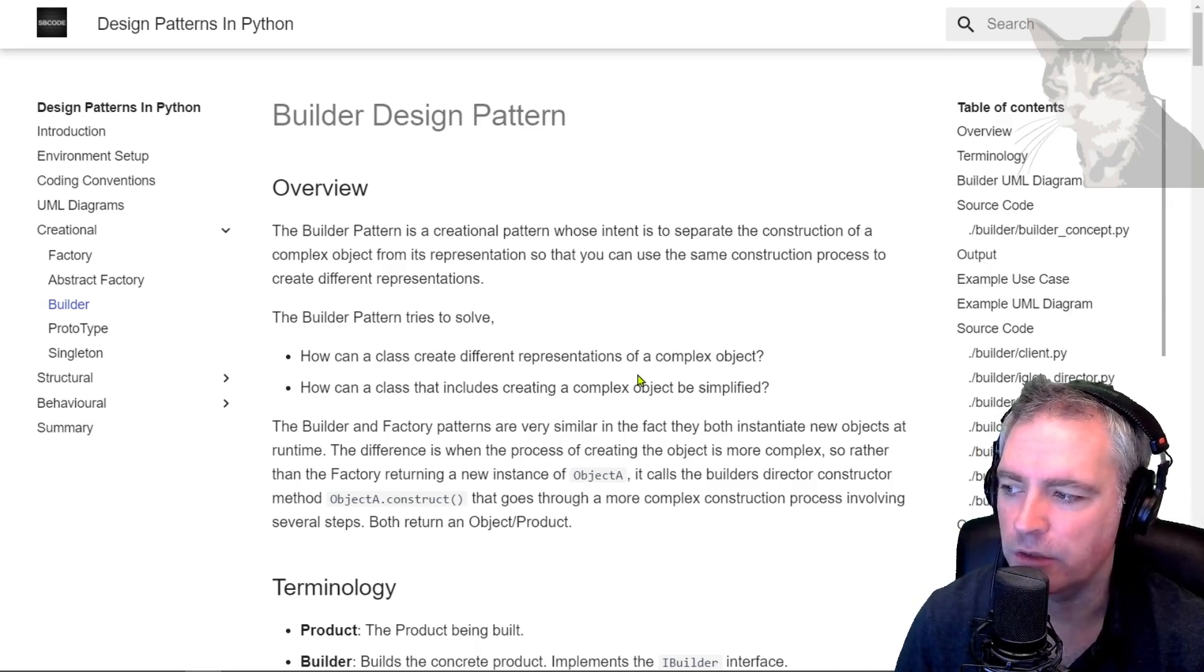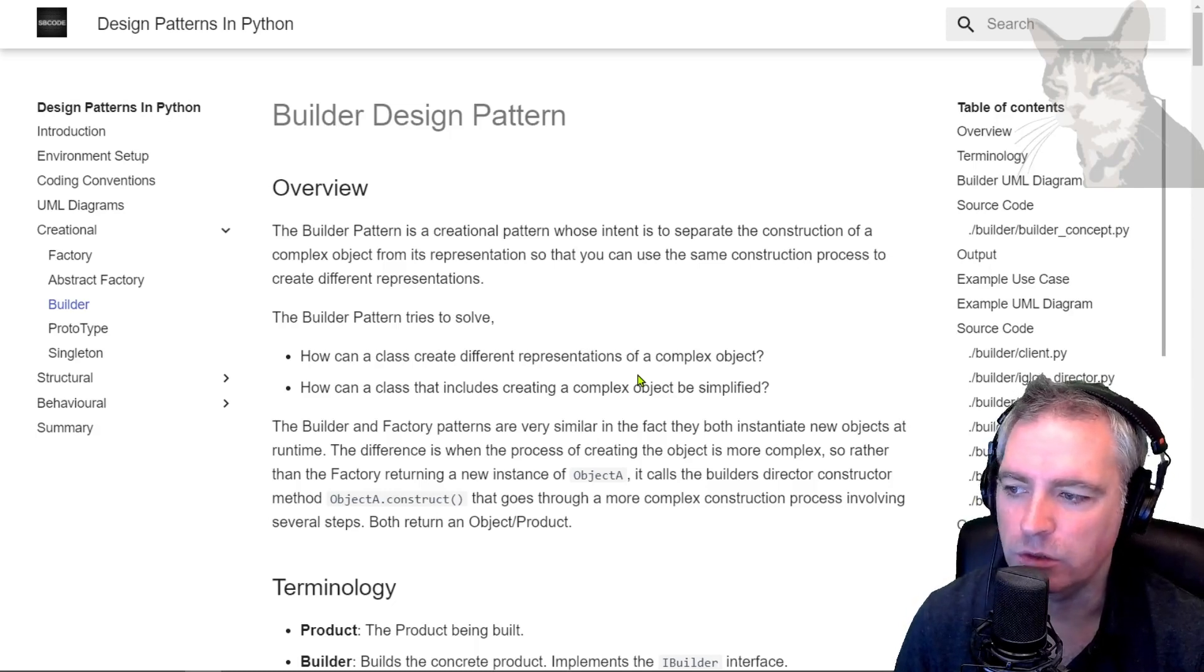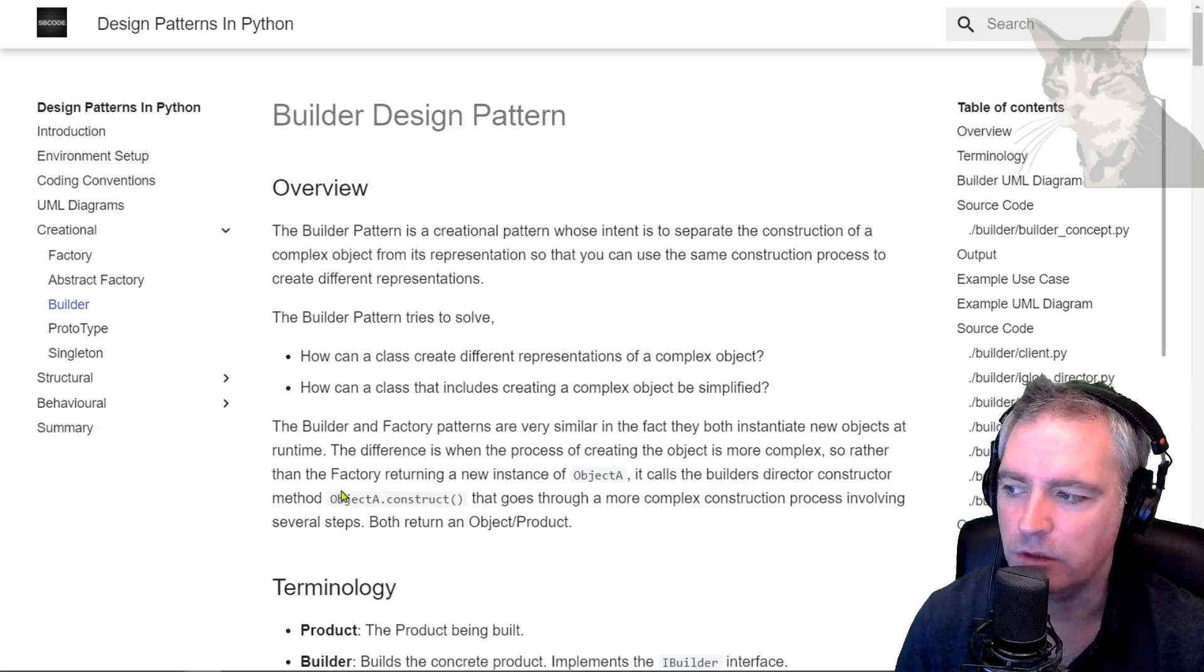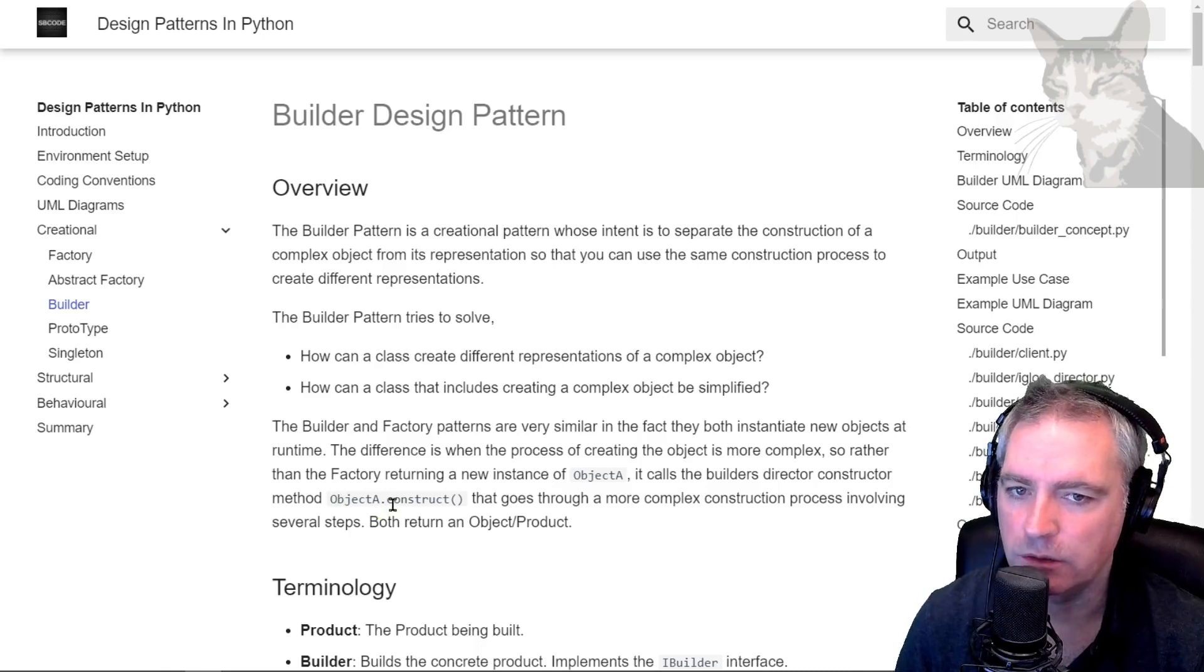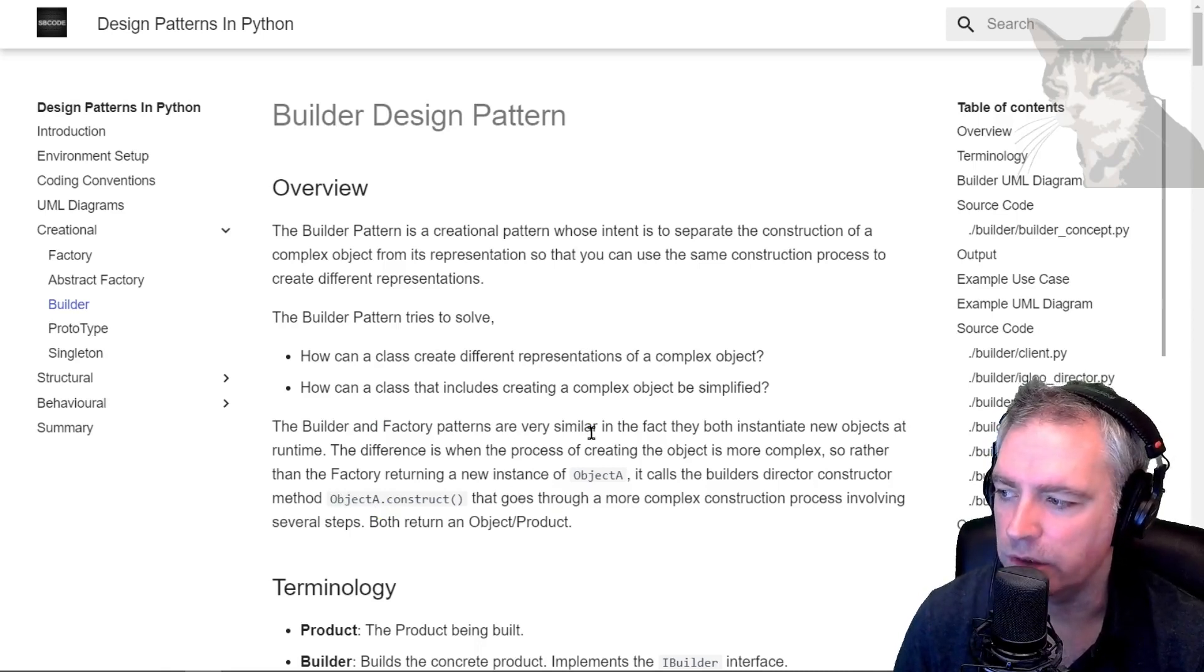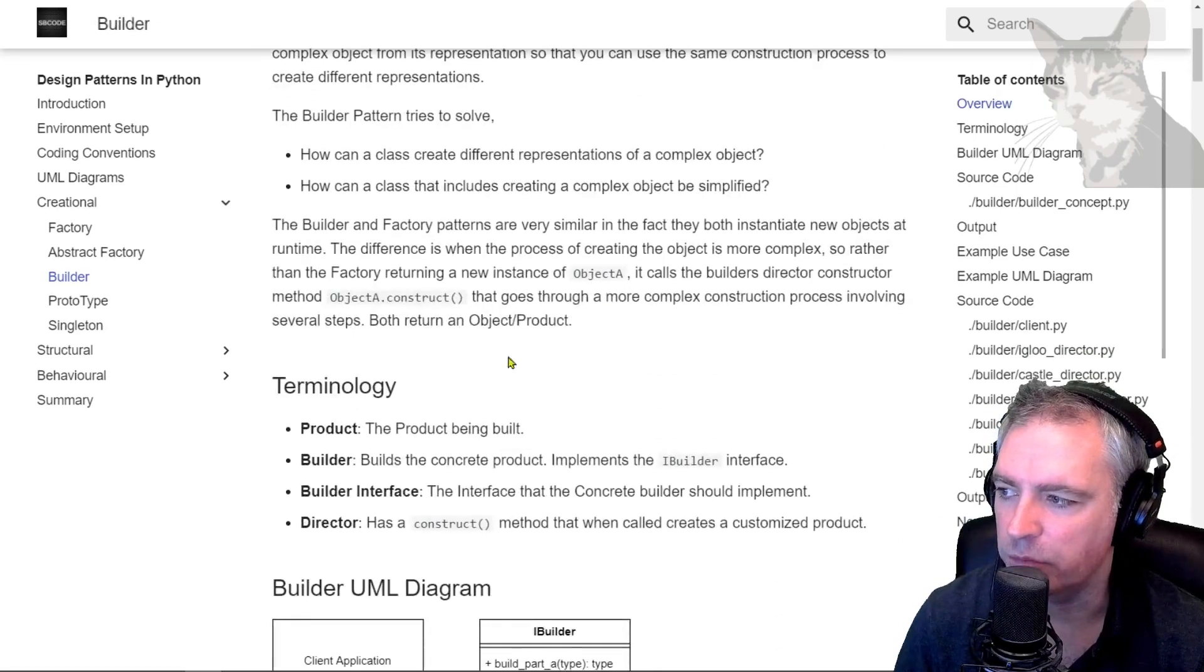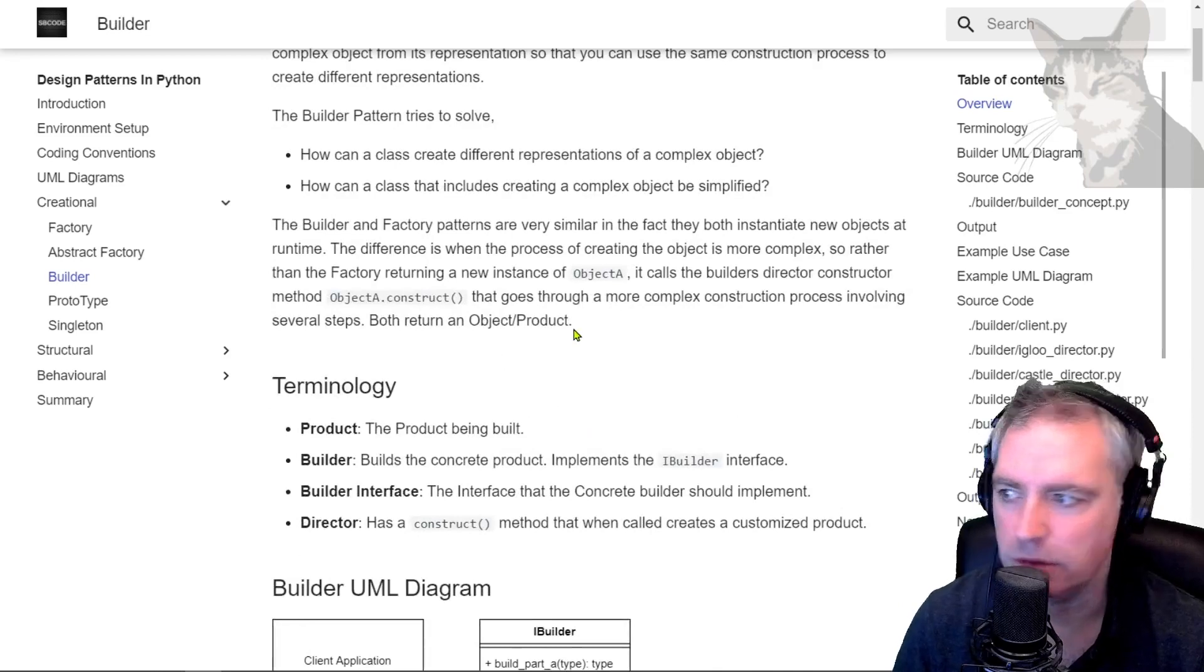Rather than the factory returning a new instance of object A, it calls the builder's director constructor method object A.construct that goes through a more complex construction process involving several steps and both return an object or product.